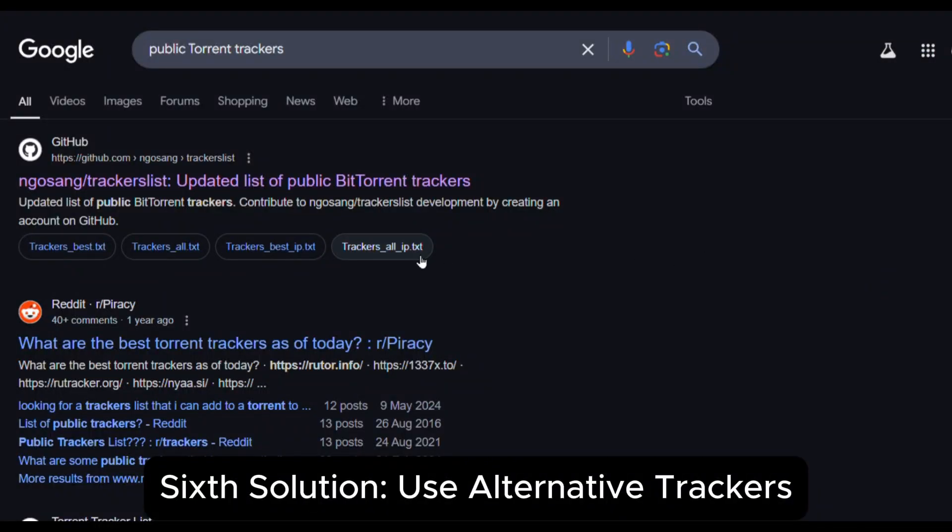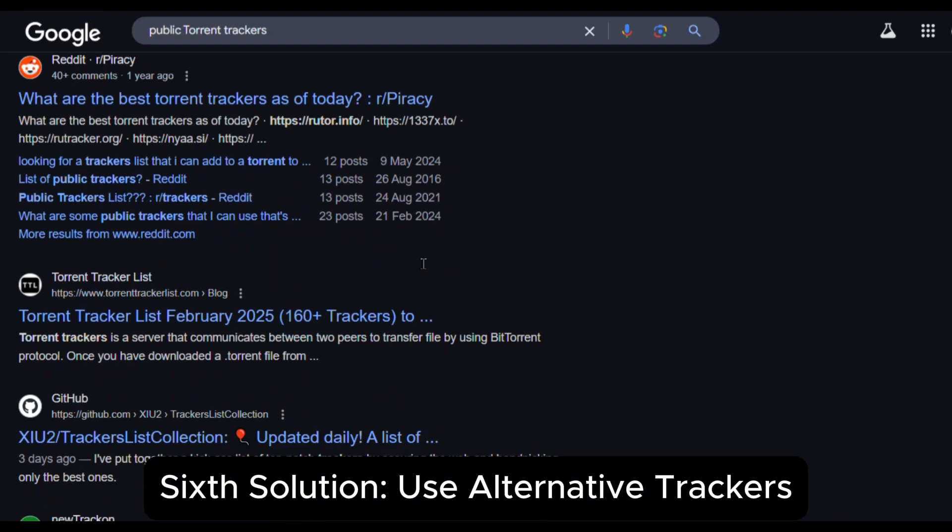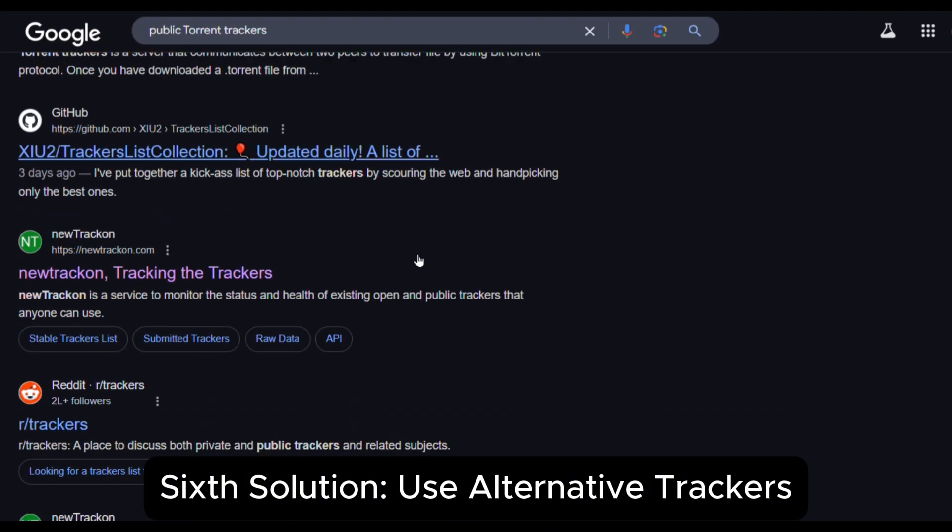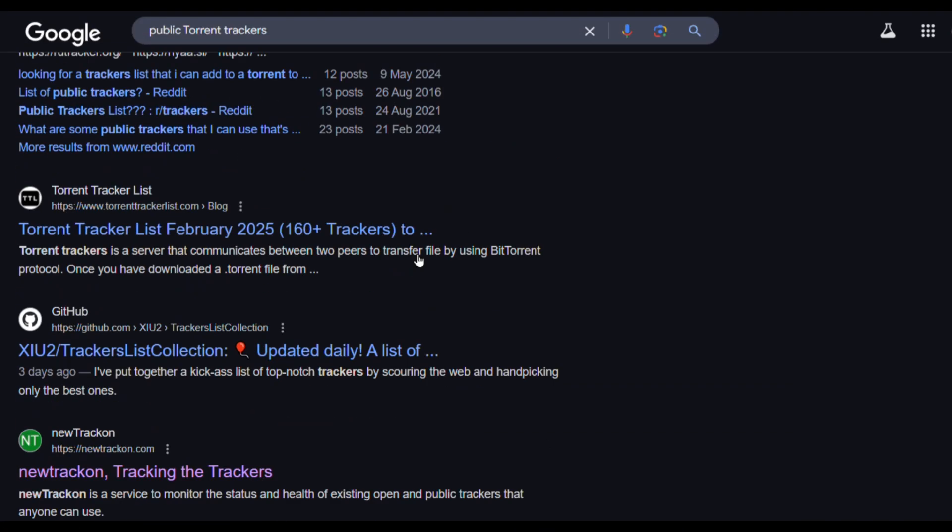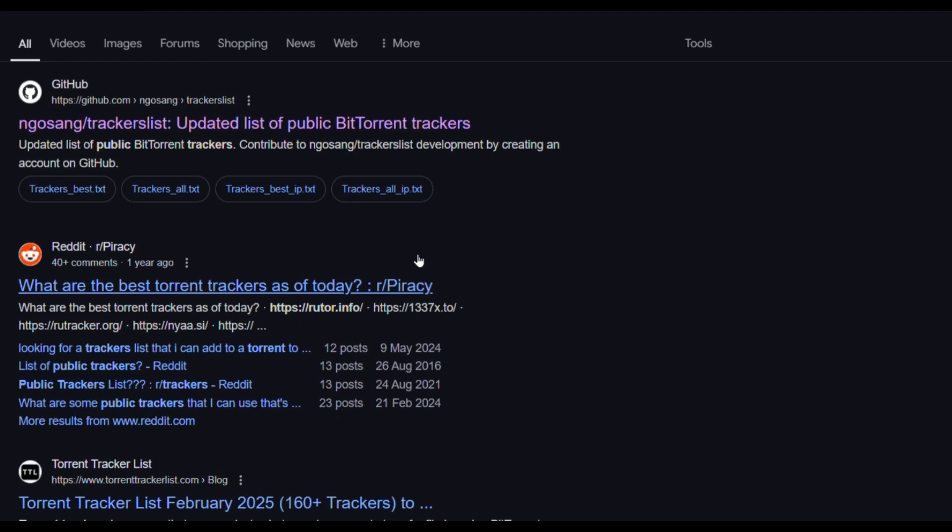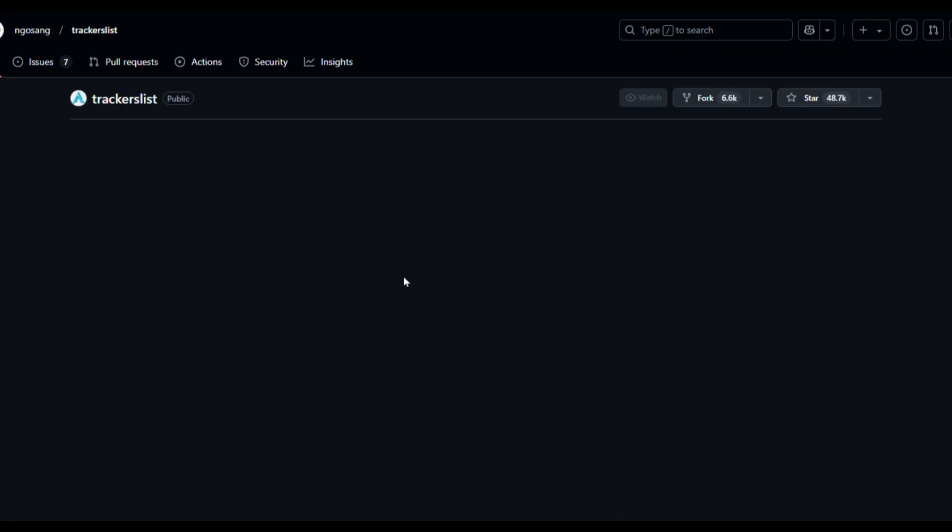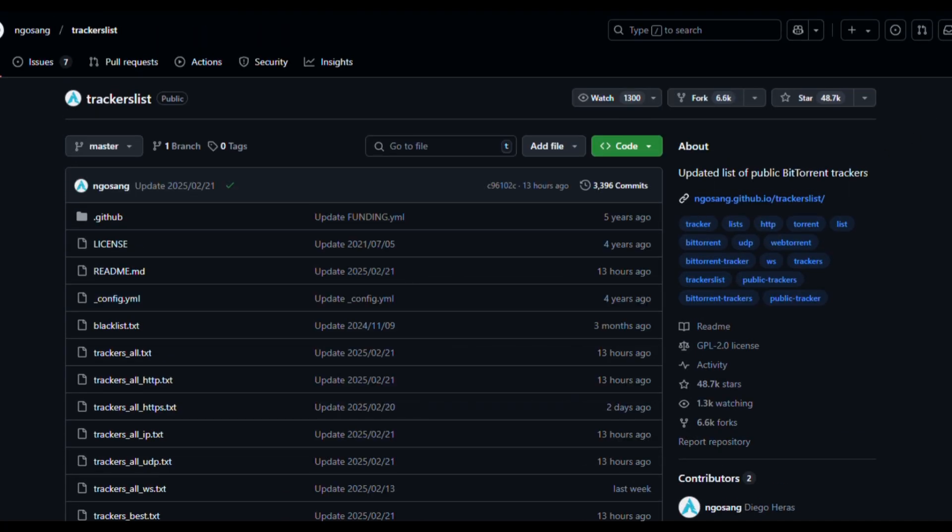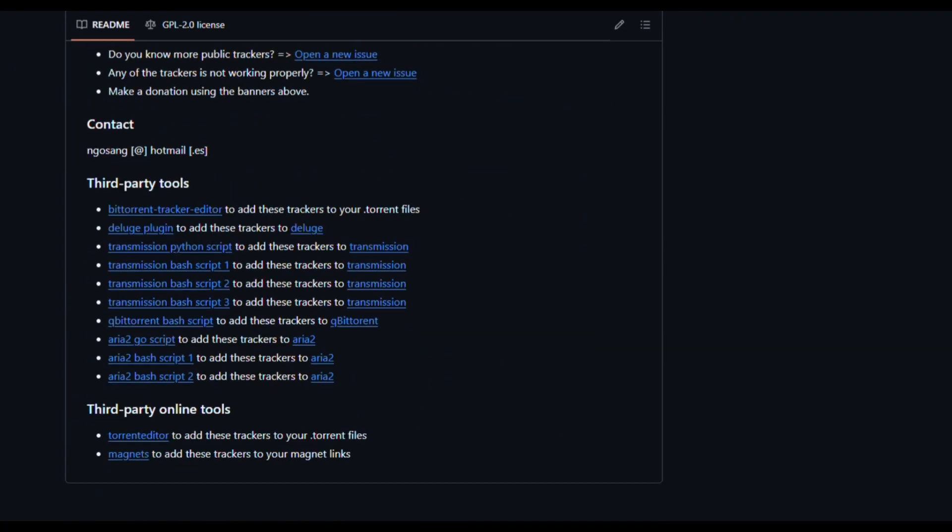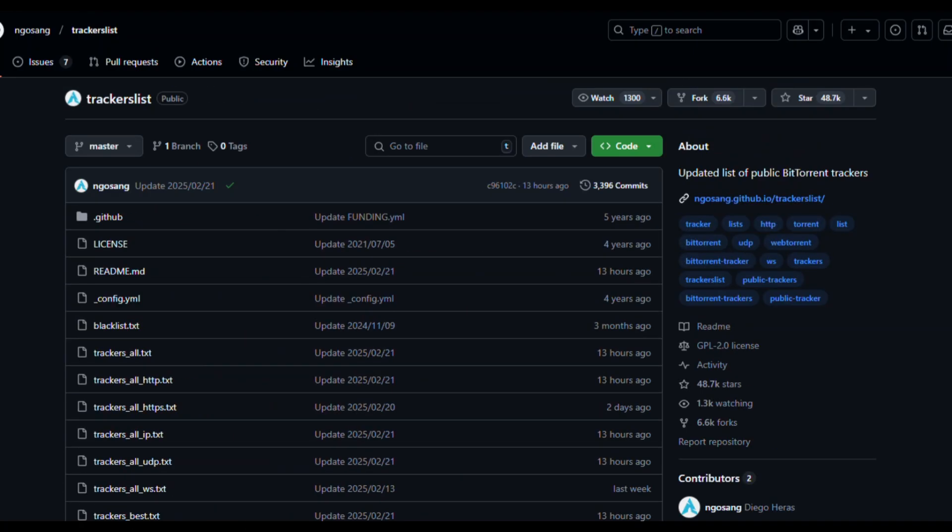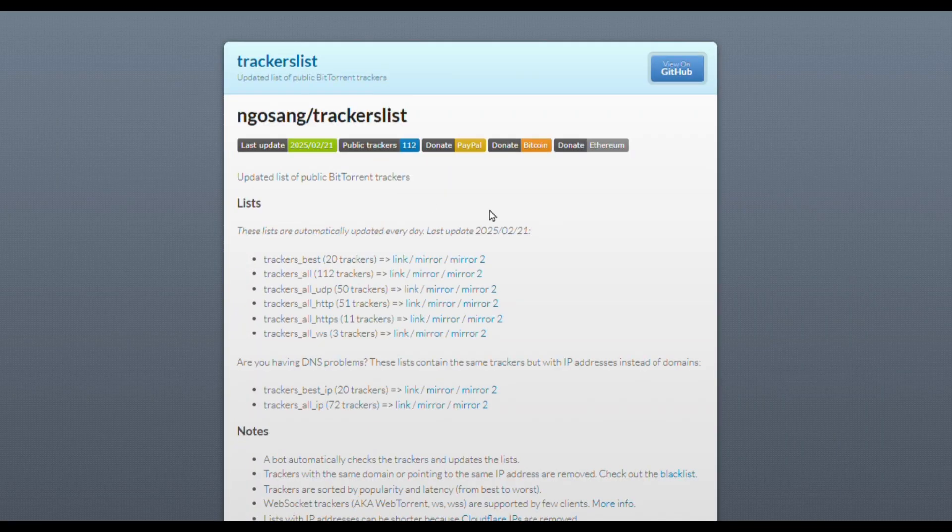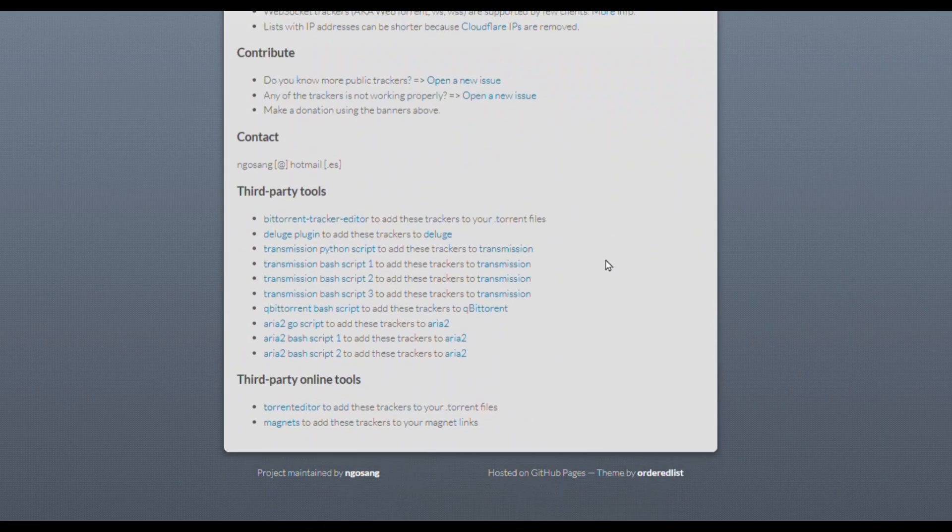Sixth solution, use alternative trackers. Sometimes, adding extra trackers can help if there is an issue with the torrent metadata. You can easily find a list of public trackers online. Add these trackers in TorDroid settings and check if the connection improves.